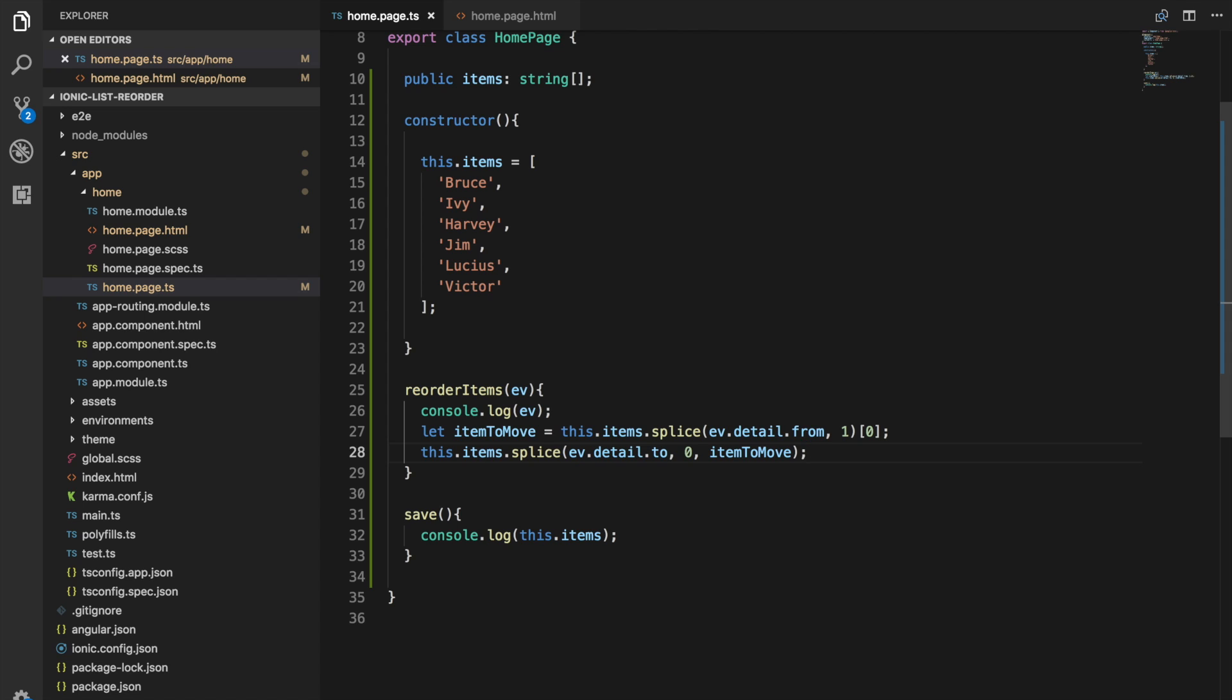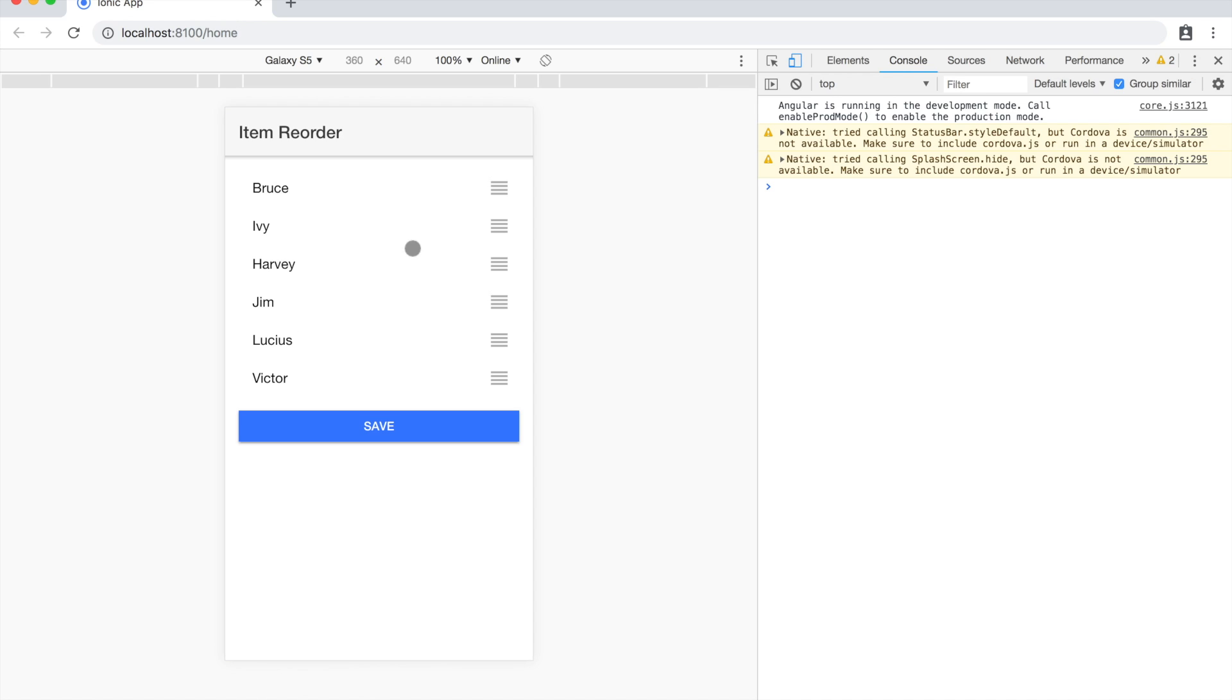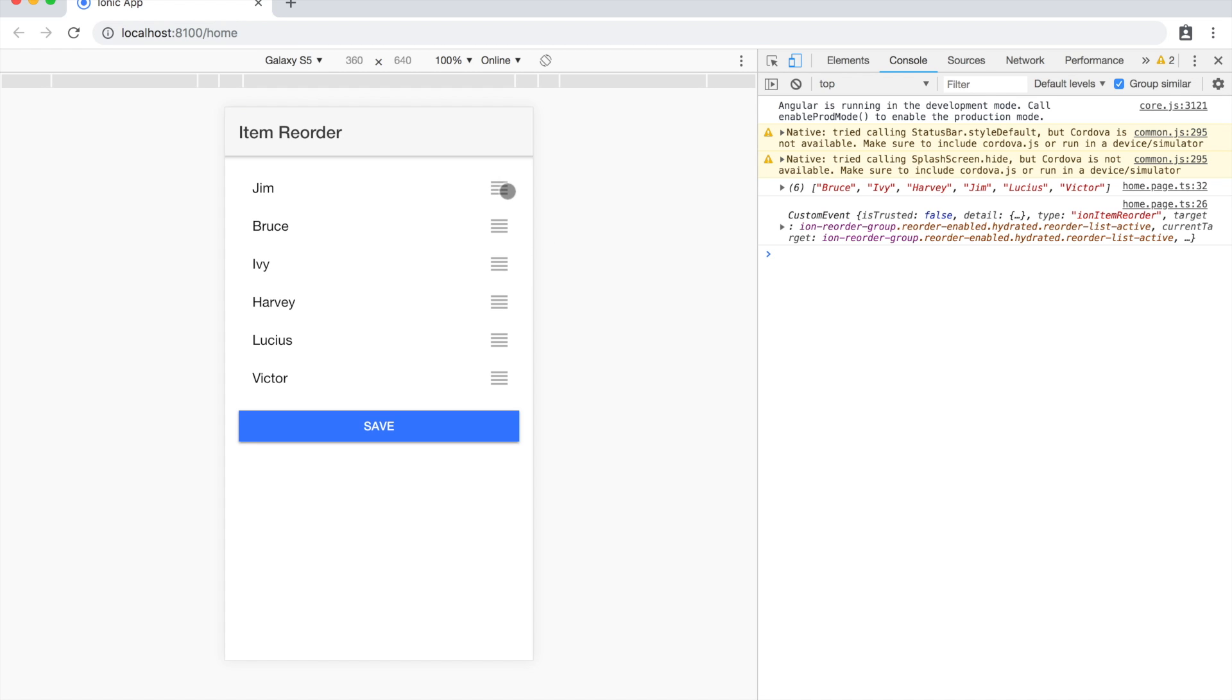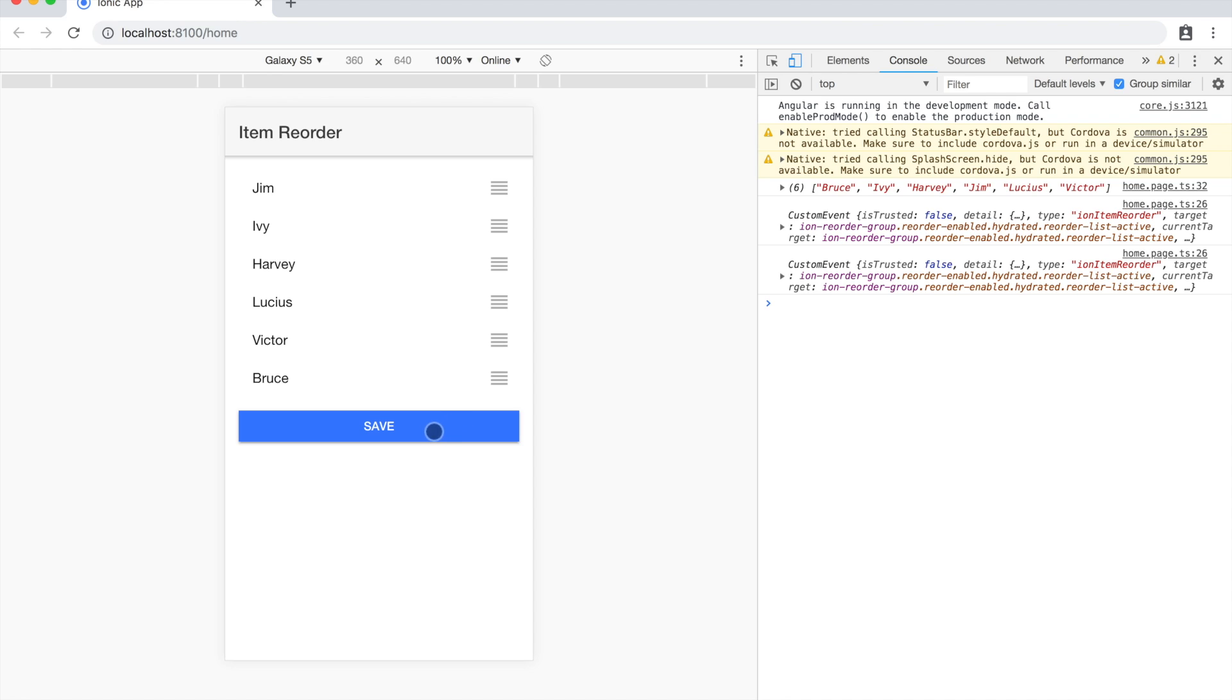We'll save that and now let's try reordering this again. If I hit save we can see the normal order of the items. We'll move Jim to the top, Bruce to the bottom, hit save and you can see in the array now we have Jim in first place and Bruce in the last spot.